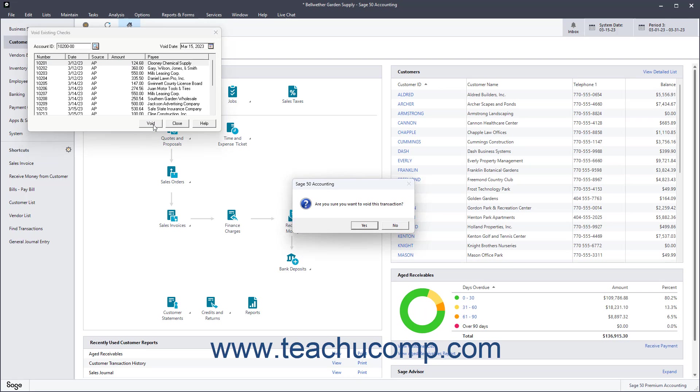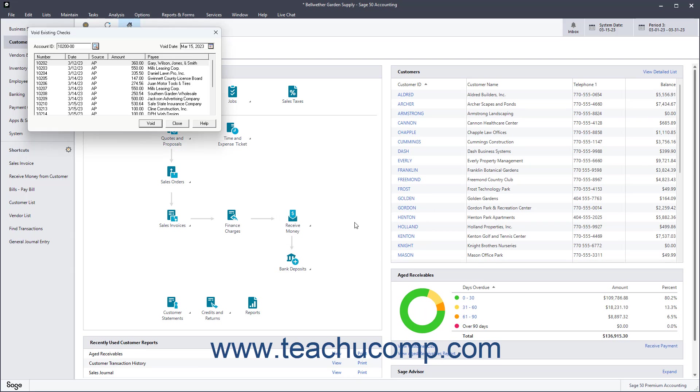A prompt then appears asking if you really want to void the check. Click Yes if you do, or No if you don't. Then click the Close button when you are done.